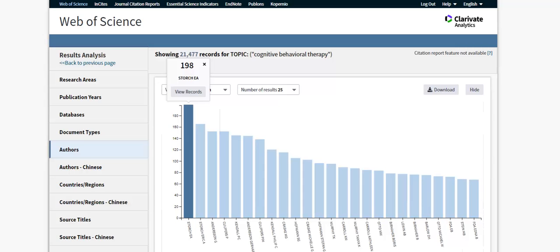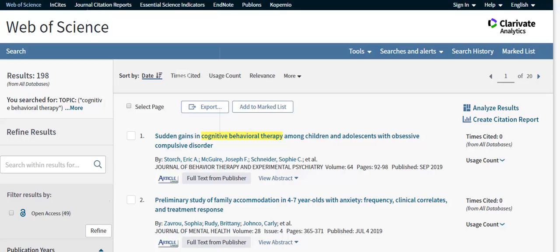From the tree map, click on View Records to view this list. The result list is organized by publication date.